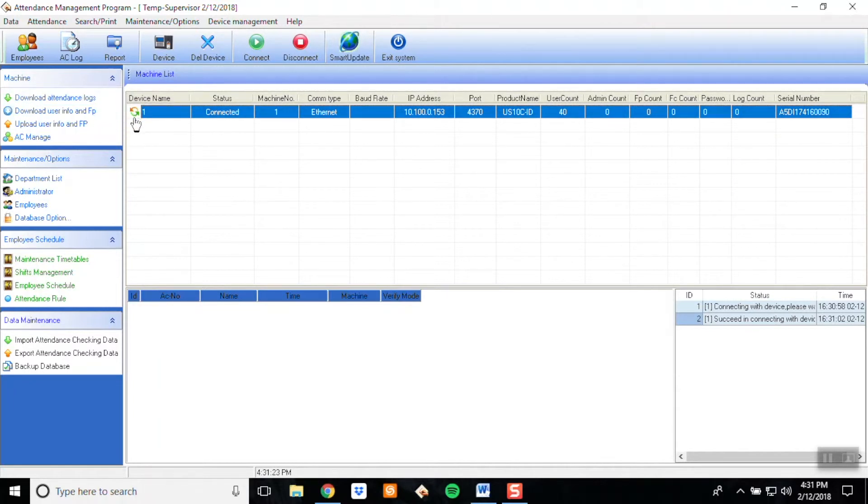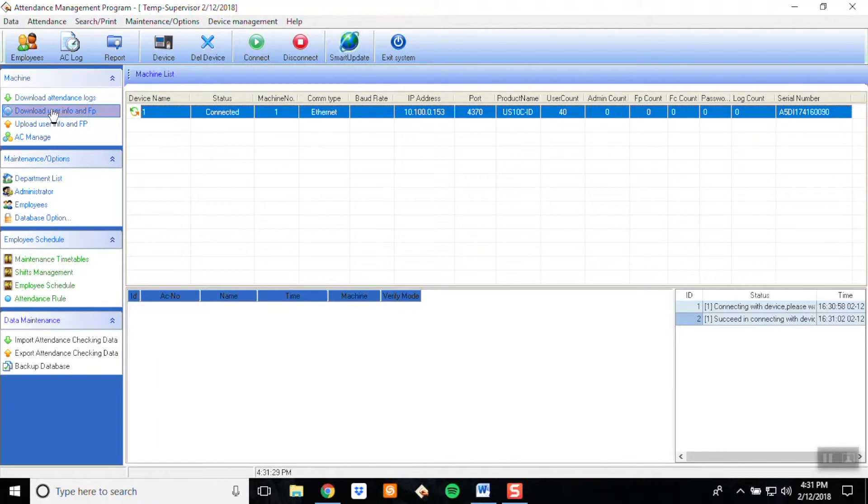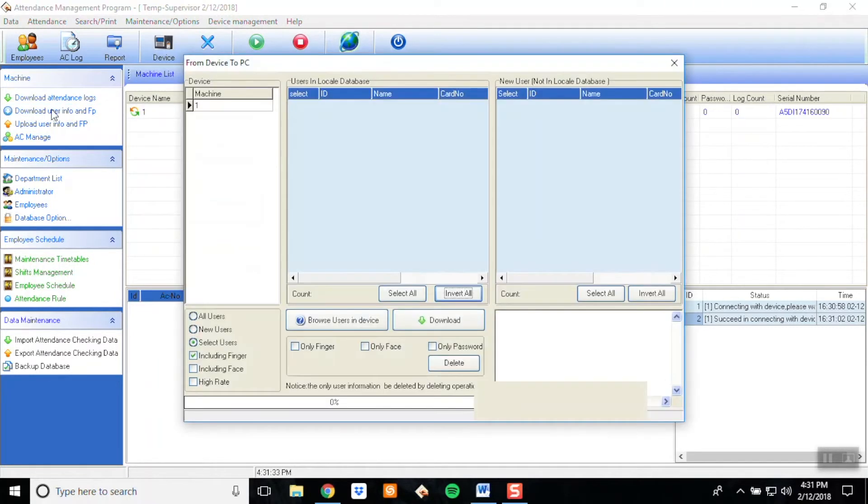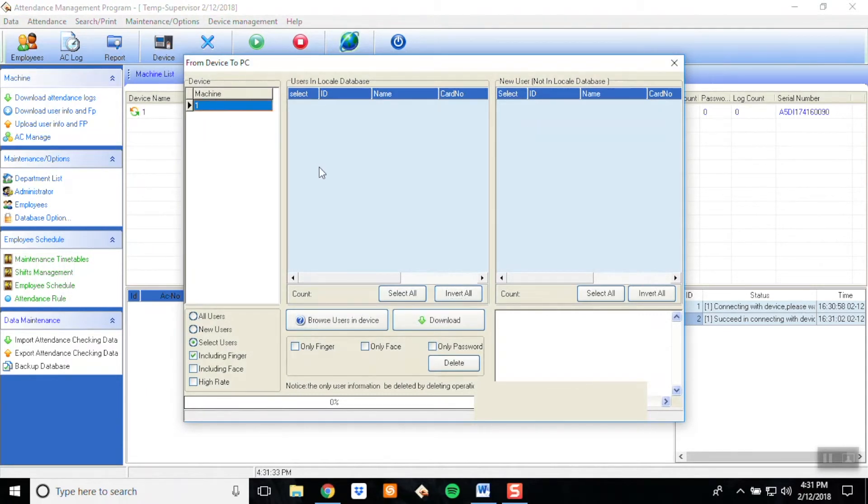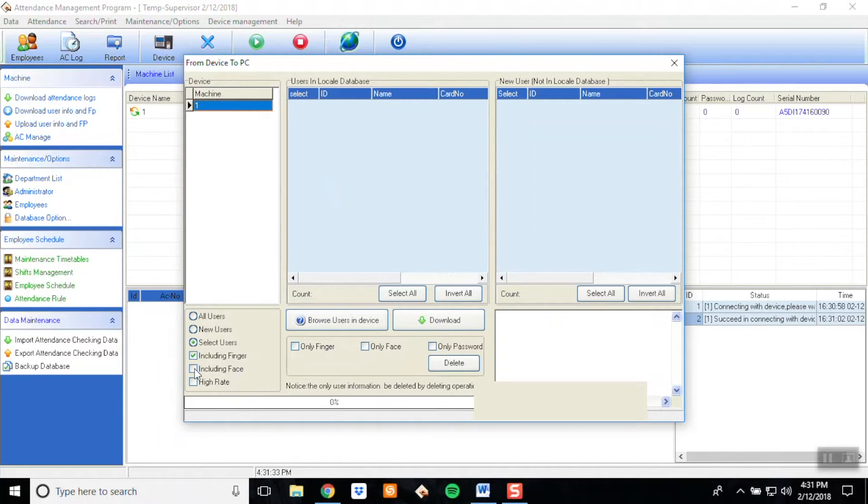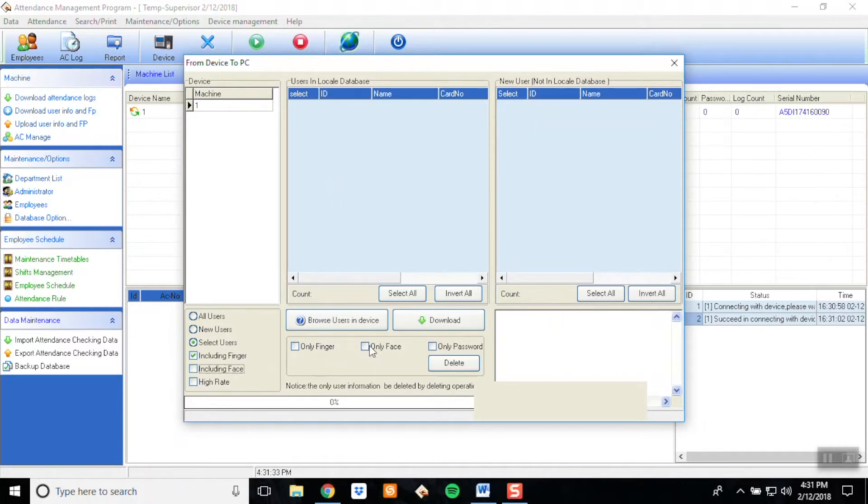Now it's time to download the data from the clock. First, click on User Info and FP on the left-hand side of the screen, identified by the blue arrow next to it. Click on the device you want to download from. Note that if you're downloading fingerprints or facial recognition data, make sure to select those corresponding checkboxes on the bottom left-hand corner of this window before clicking Download. Then click on the large download button.